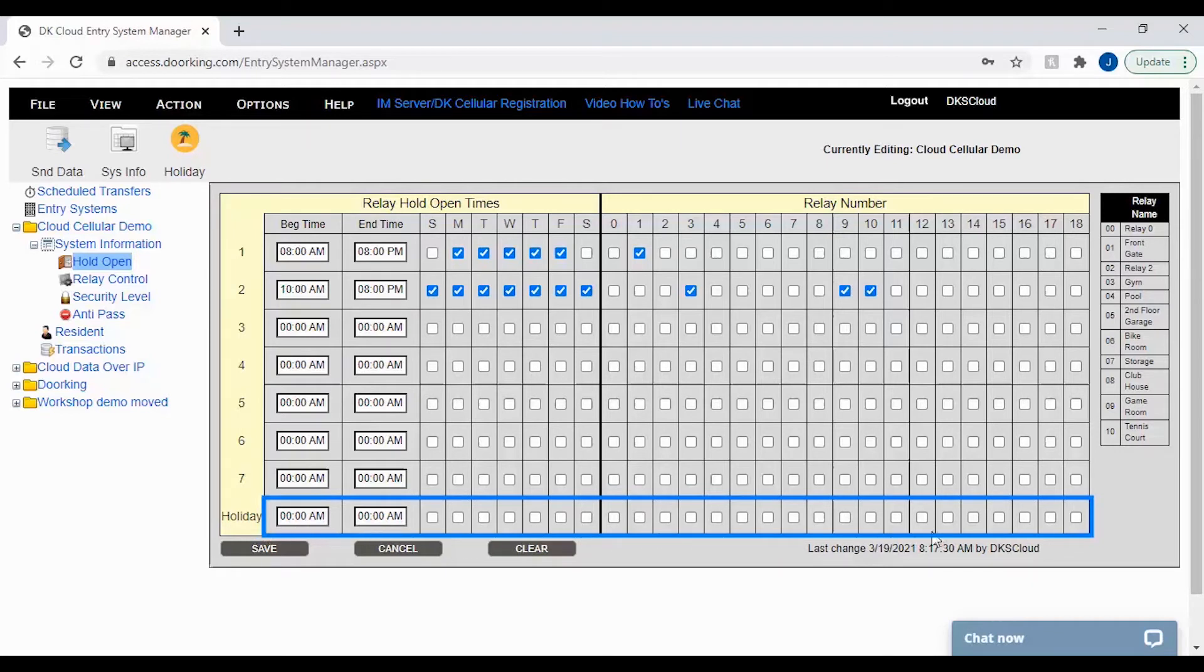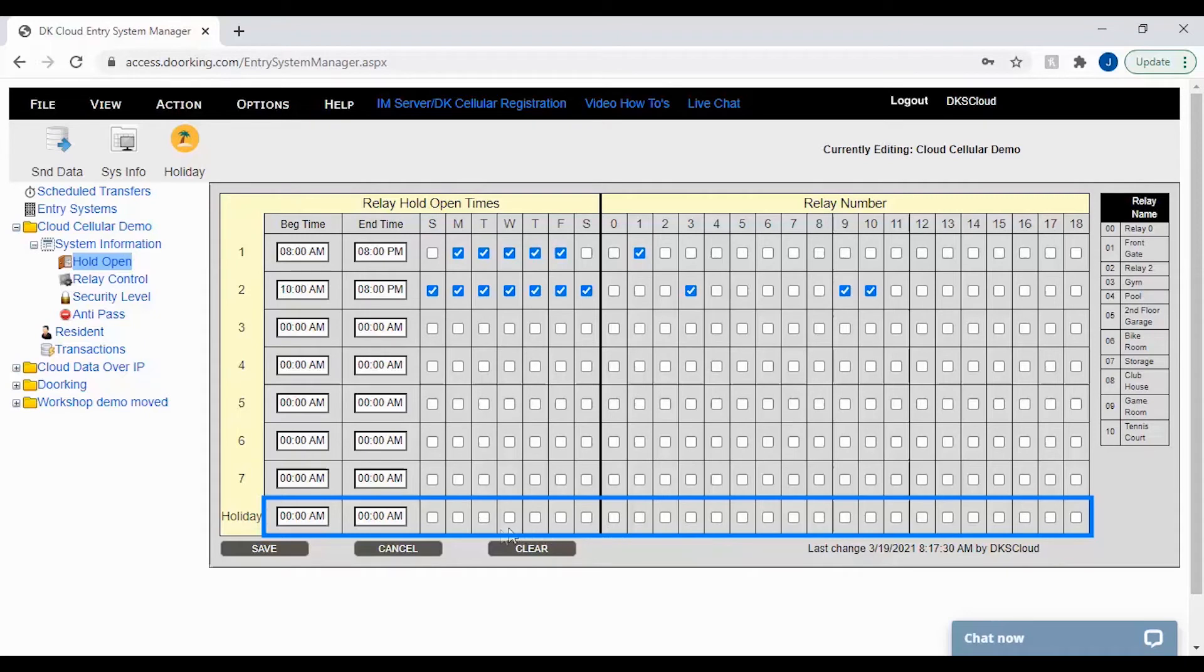This is typically done because the staff is not at the property or the business is closed for the holiday.